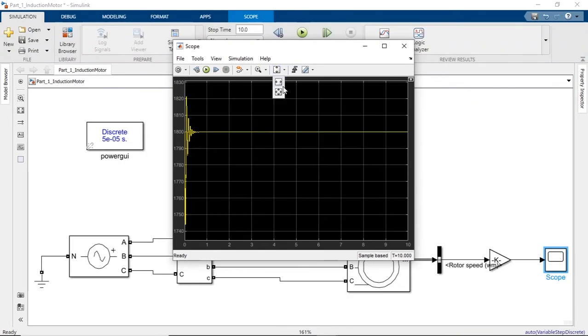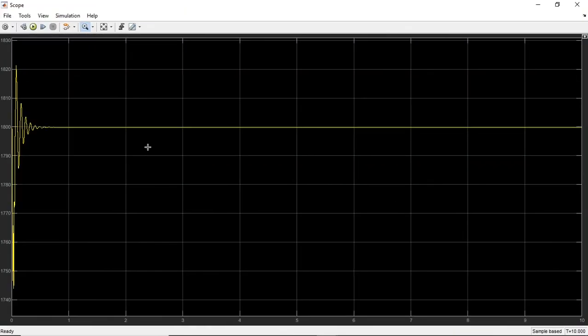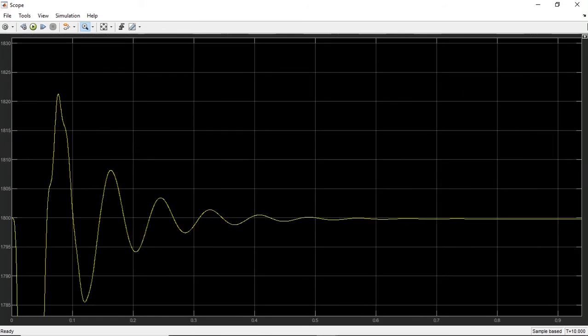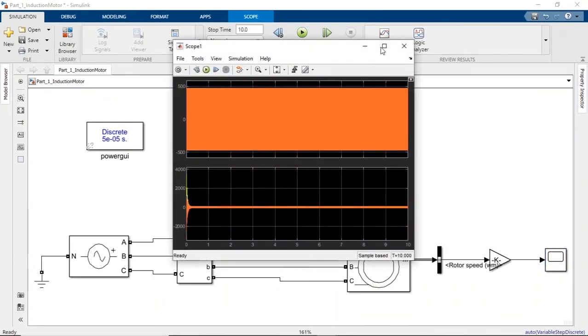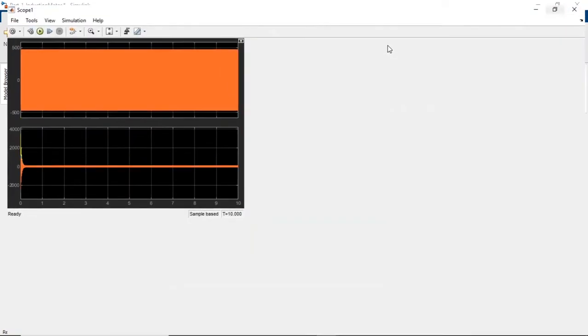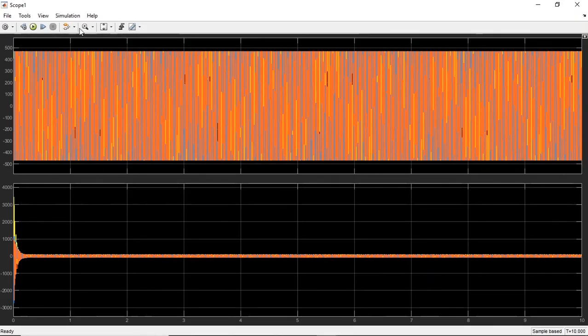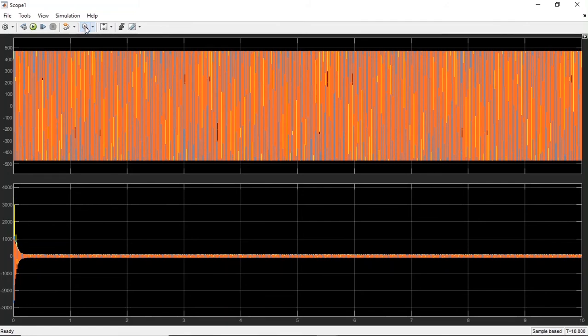As we expected, the final speed output is almost what we have seen in the input settings of the motor. Let's see the current and voltage. Initially, we expect there will be some disturbance in the current, and later it will get stabilized. Let's see it in closeup.